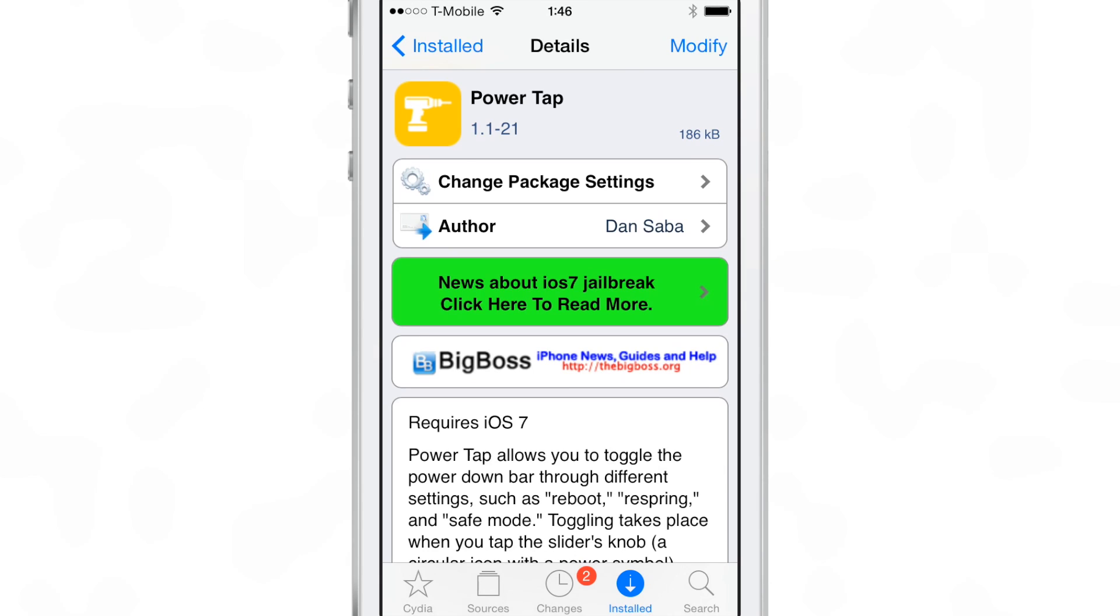It is called PowerTap. It's free on Cydia's Big Boss Repo. Let me know what you think in the comment section. This is Jeff with iDownload Blog.